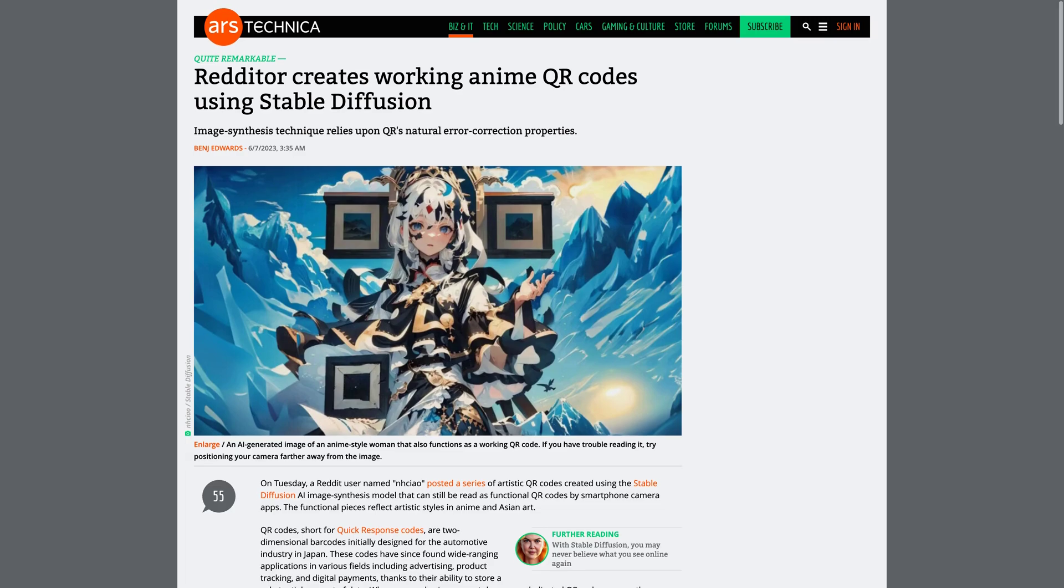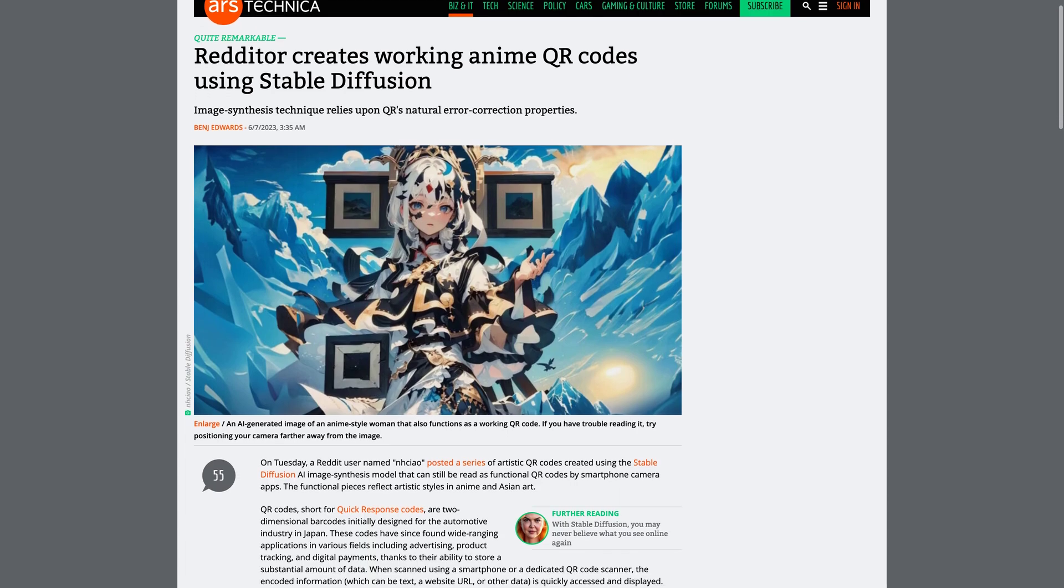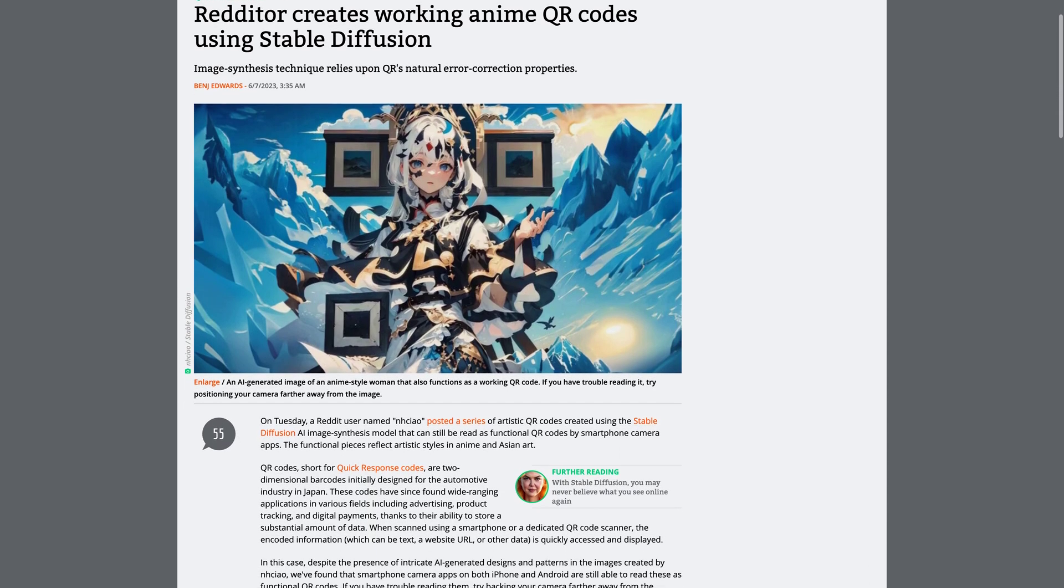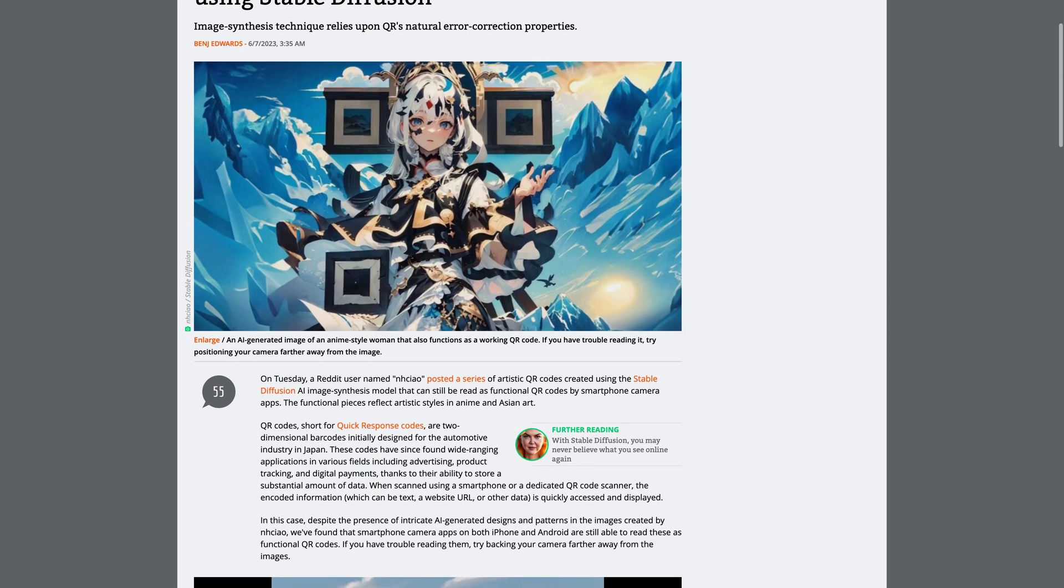Have you ever heard of Stable Diffusion? It's an AI image synthesis model that reflects artistic styles in anime and Asian art.